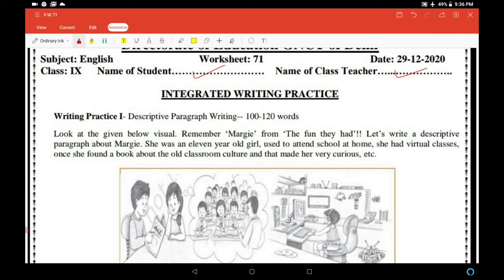Remember Margie from the story 'The Fun They Had'? Let's write a descriptive paragraph about Margie. She was an 11-year-old girl who used to attend school at home and had virtual classes. Once she found a book about the old classroom culture and that made her very curious. We have to write a descriptive paragraph about her.